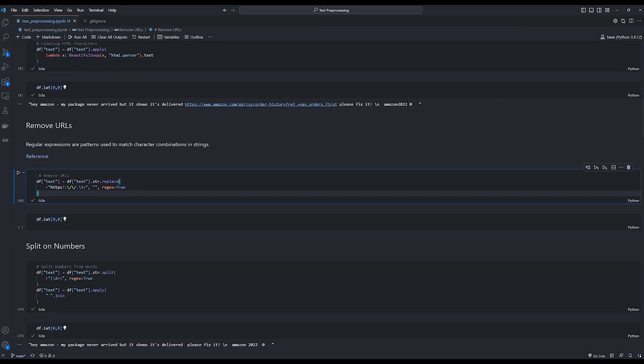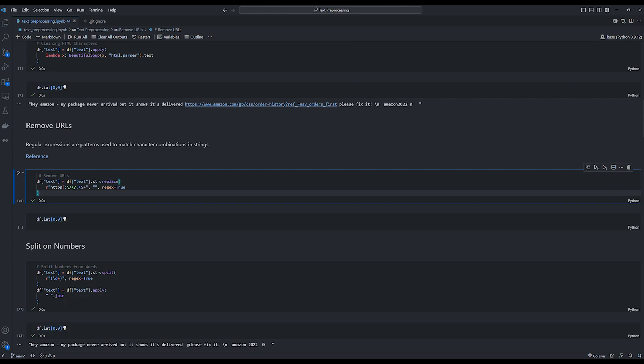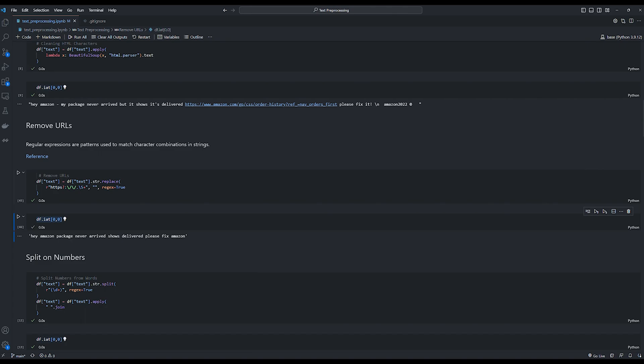We move on to the next function where we remove any links present in our text sample. And for this, we use the power of regular expressions. Regular expressions, simply put, are just patterns used to match character combinations present in a string. It is an active subject of research and I have put a link over here so that you may read the origins of regular expressions and how it came to be. As you can see, we have used the string replace function and a regex pattern, and wherever the pattern matches, we replace it with an empty string. We have also set the regex pattern to true so that we let pandas know that we are using regular expressions. Now if we print out the string, we can see that the link to amazon.com has been removed from our text sample.